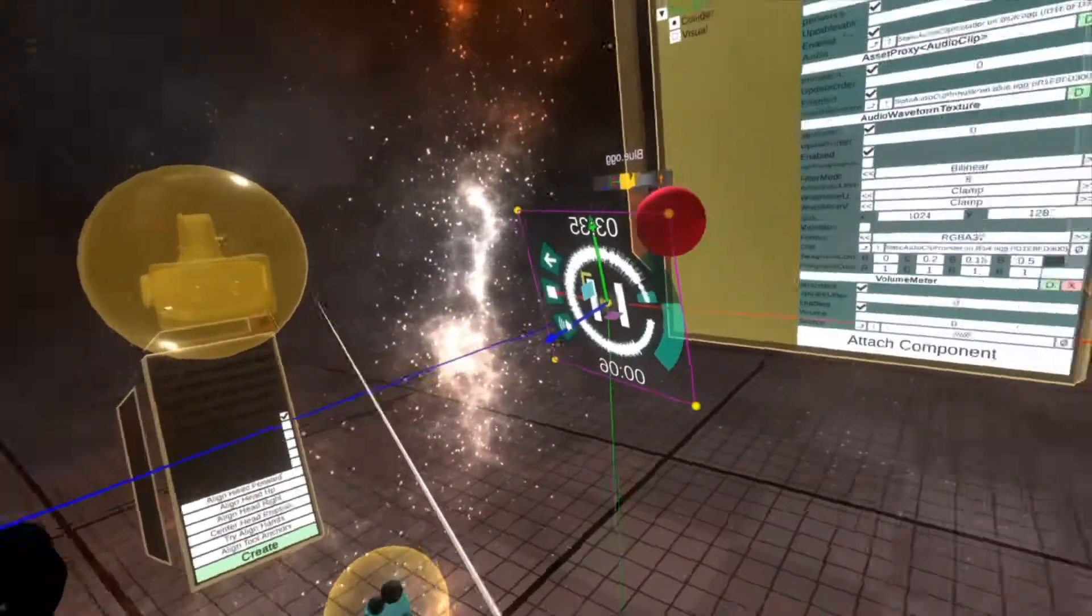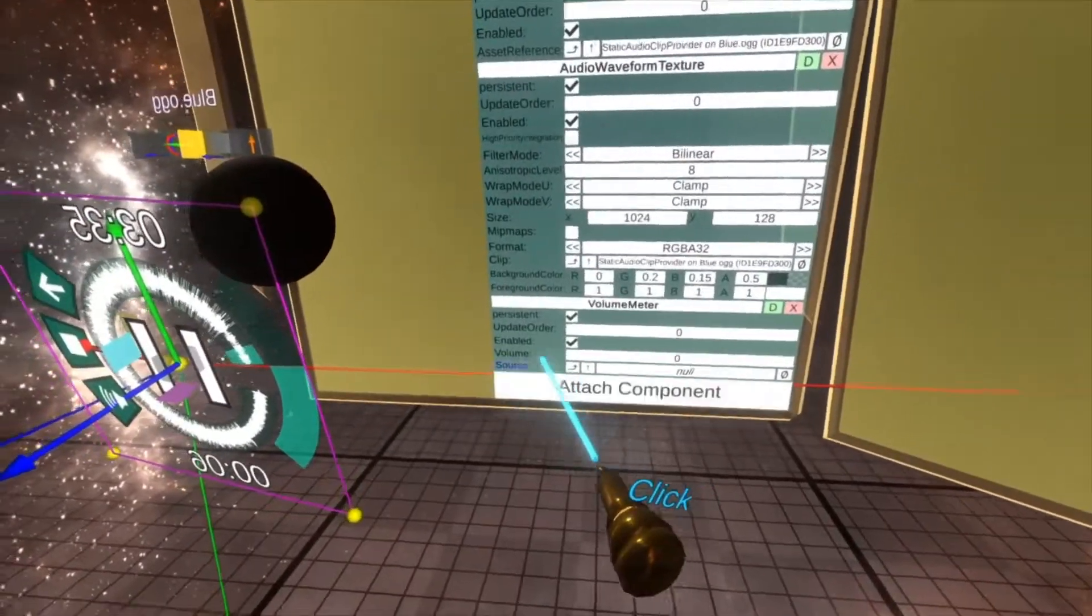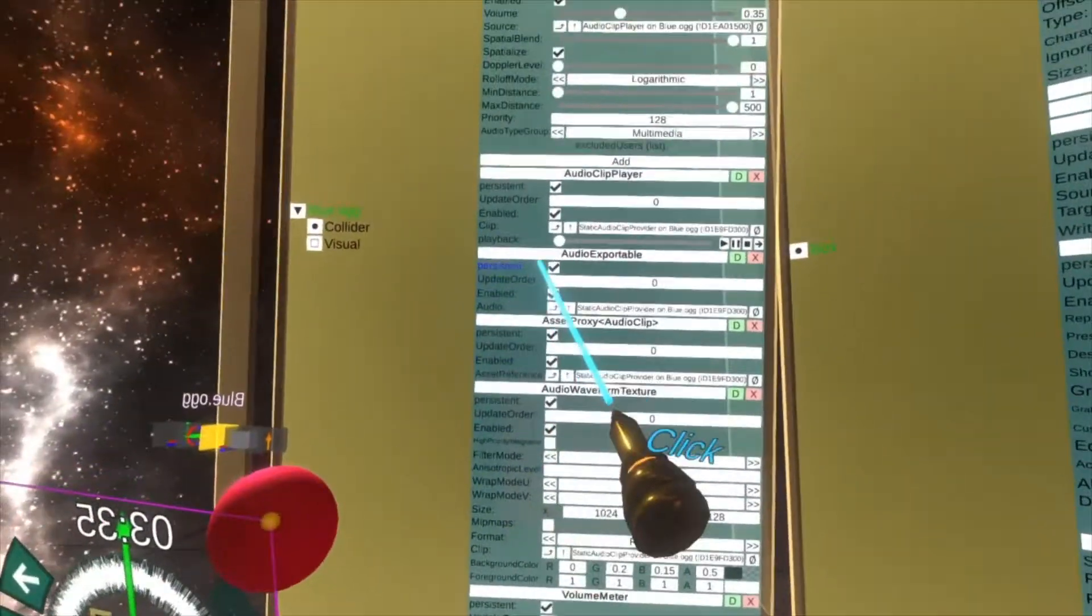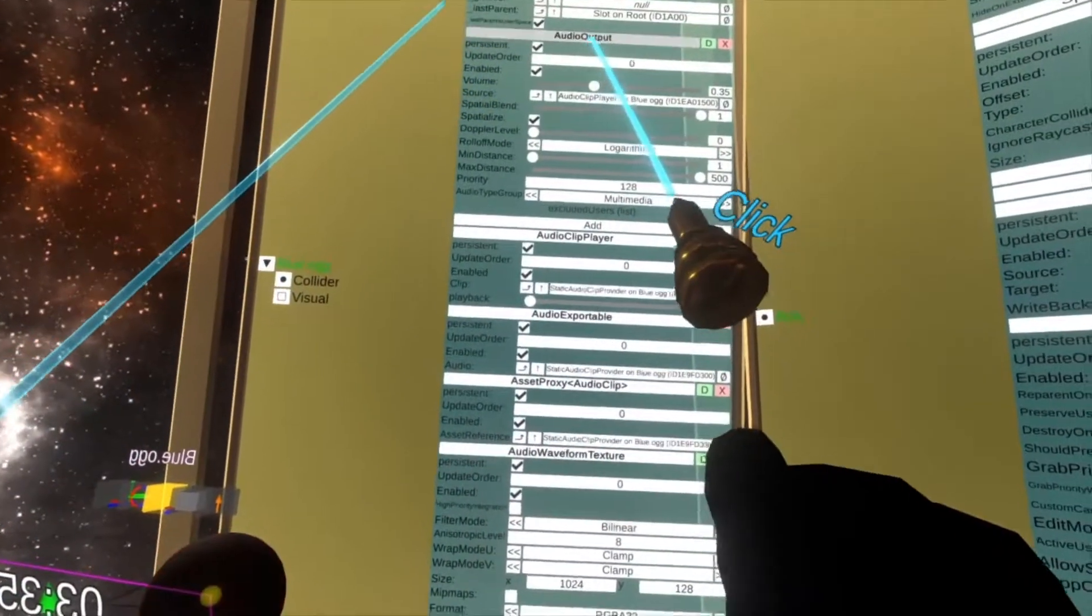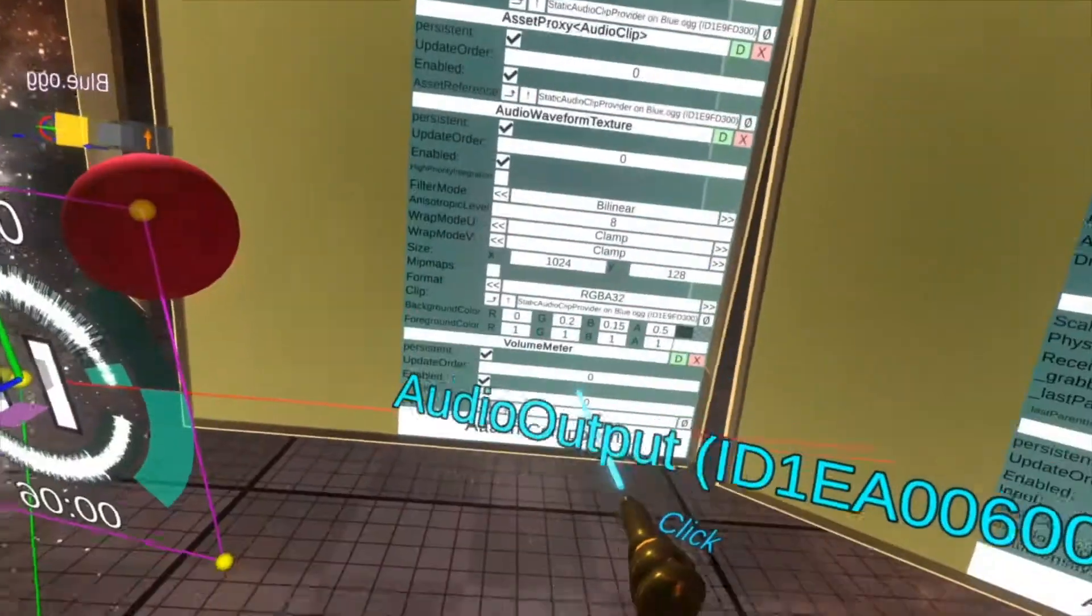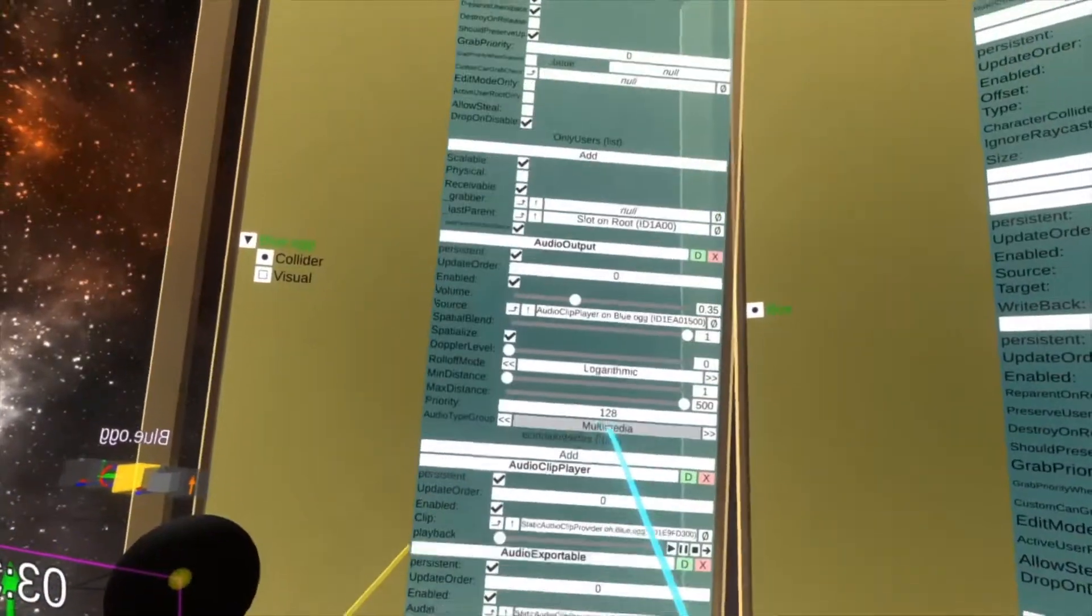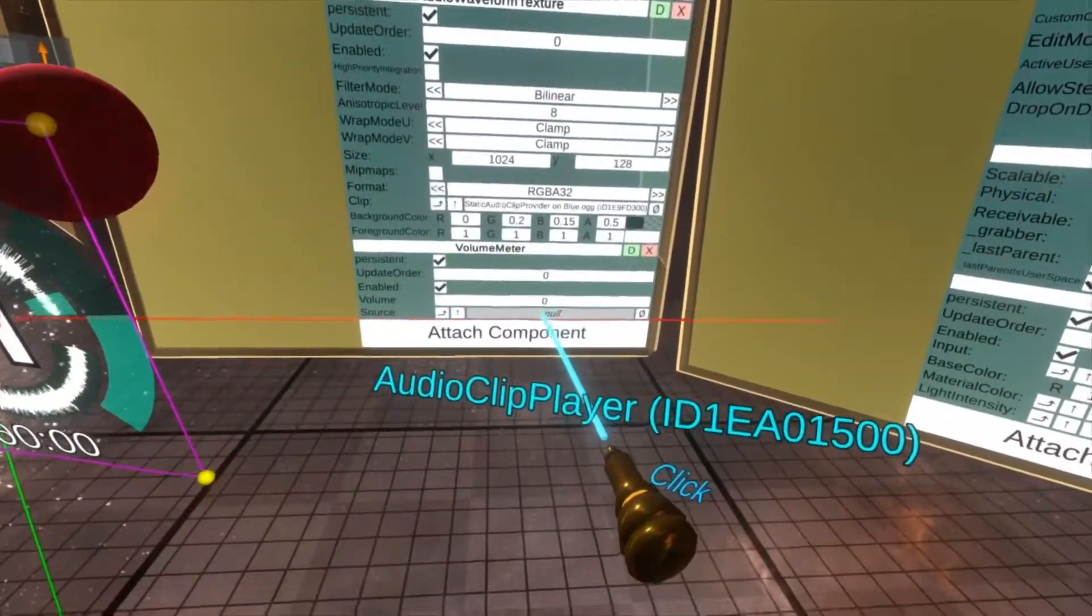So I always recommend doing that, otherwise you'll have to do this step manually. So here with the volume meter it says source, and so I can do audio output, I think. It's the clip player.